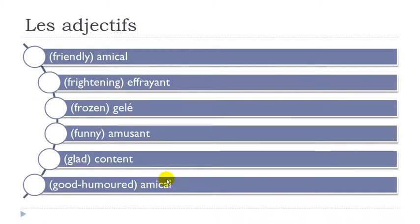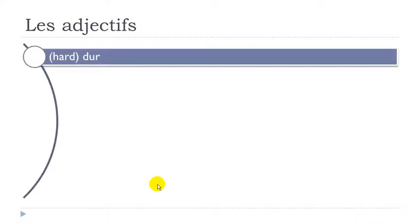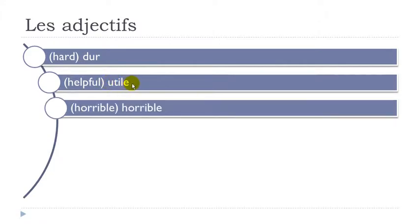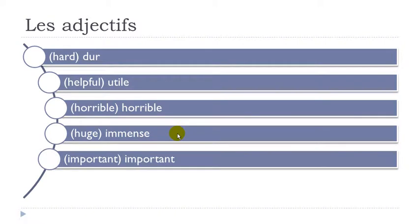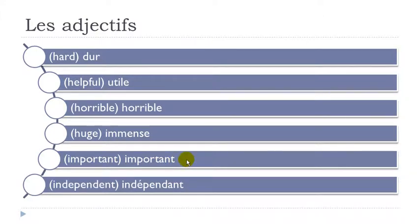Amical. Dur. Utile. Final E not pronounced. Utile. Horrible. Remember we don't pronounce H here. Horrible. Immense. Final E not pronounced. Immense. Important. So final day not pronounced. And then remember you get this E-M and after that it's a consonant. So it is nasal. Un. Important. Indépendant. Final day not pronounced. Indépendant.